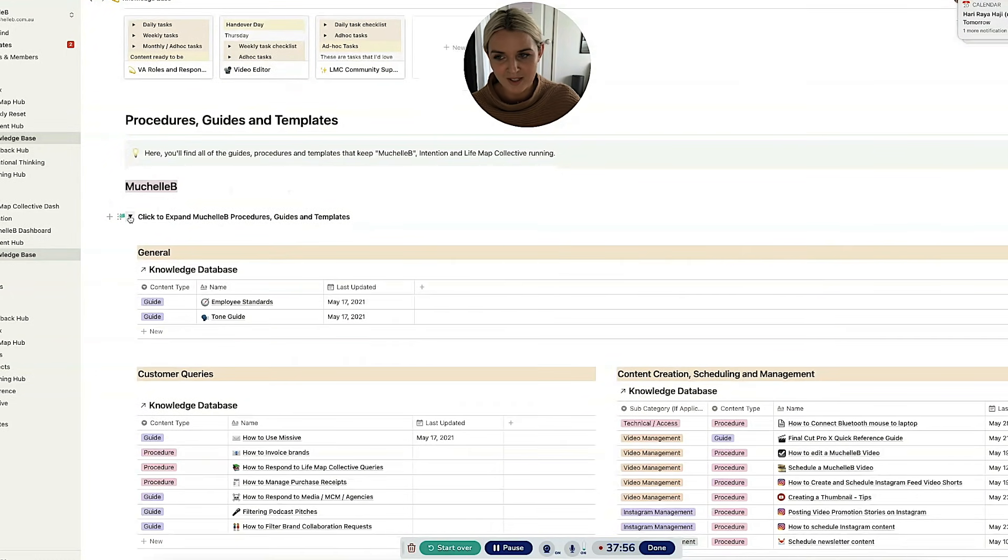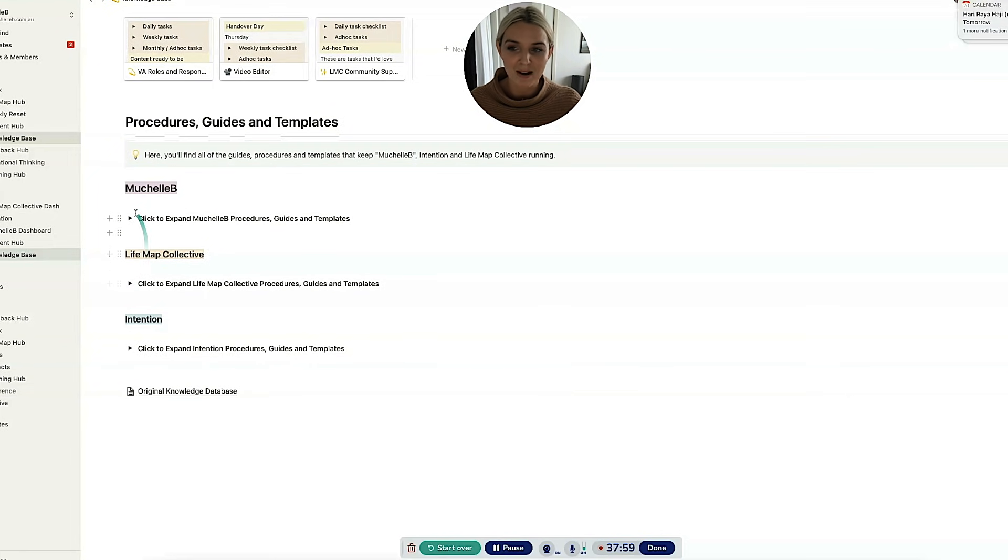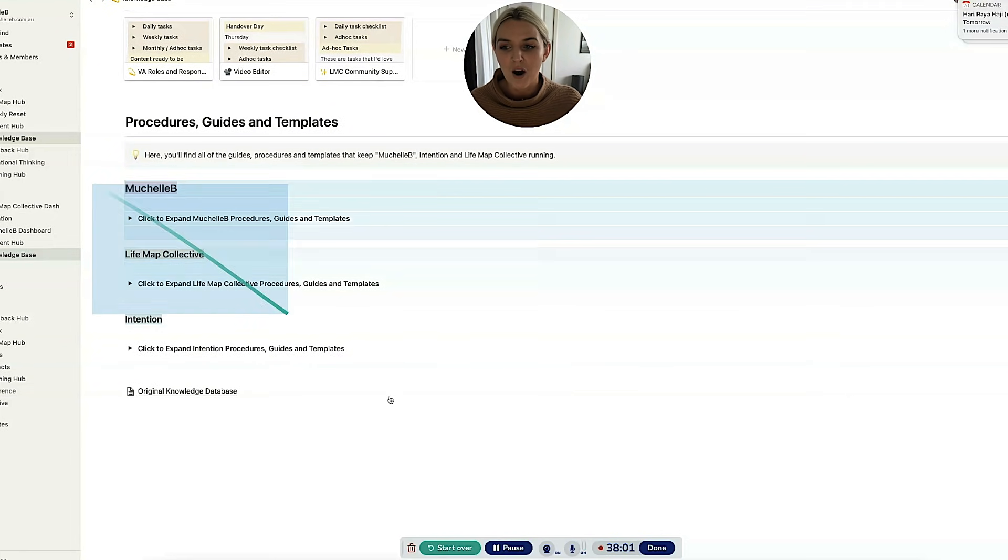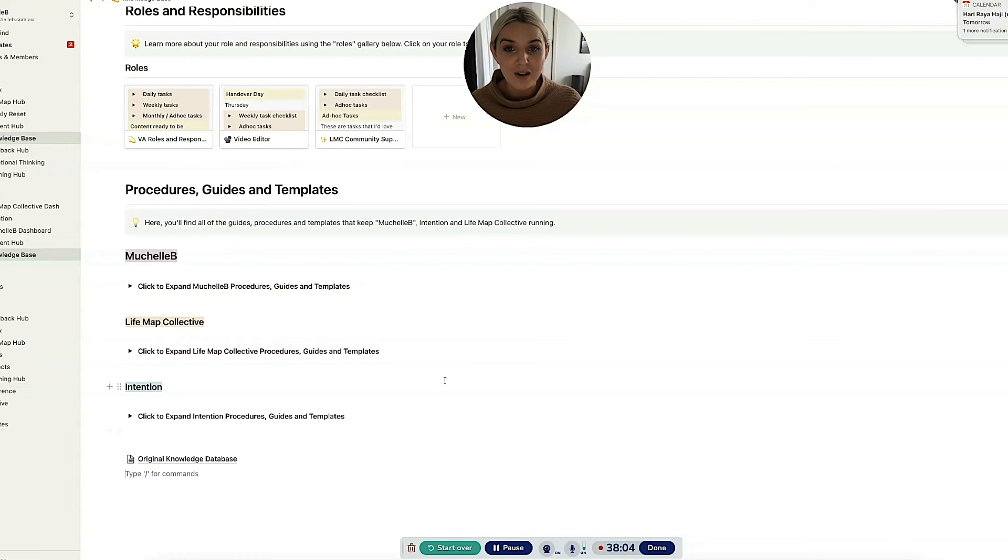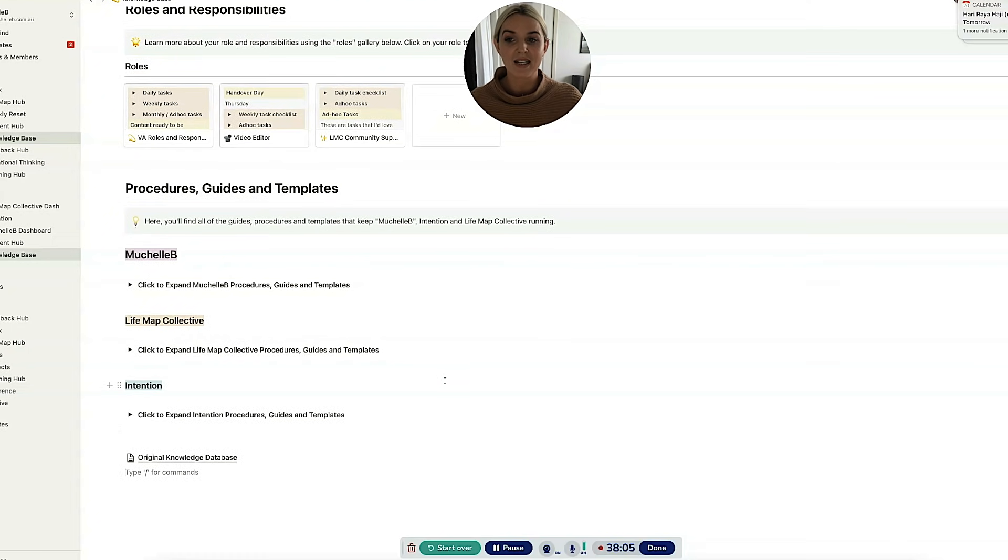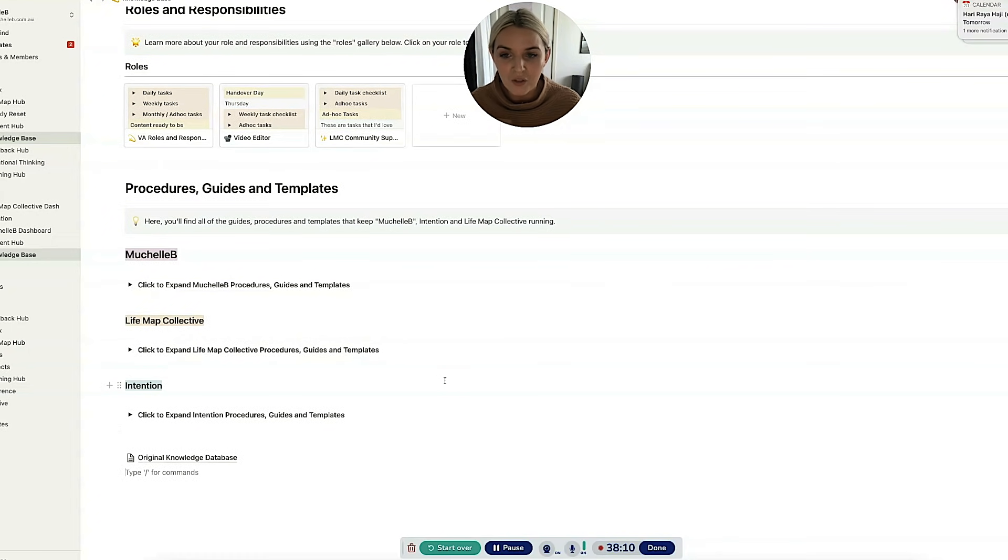Then I have all my procedures guides and templates, and these are interlinked so much. So you've got all the procedures guides and templates for all of the brands. Once again, I've realized that having everything amalgamated is much easier than separating everything all in one place works better, at least for me.